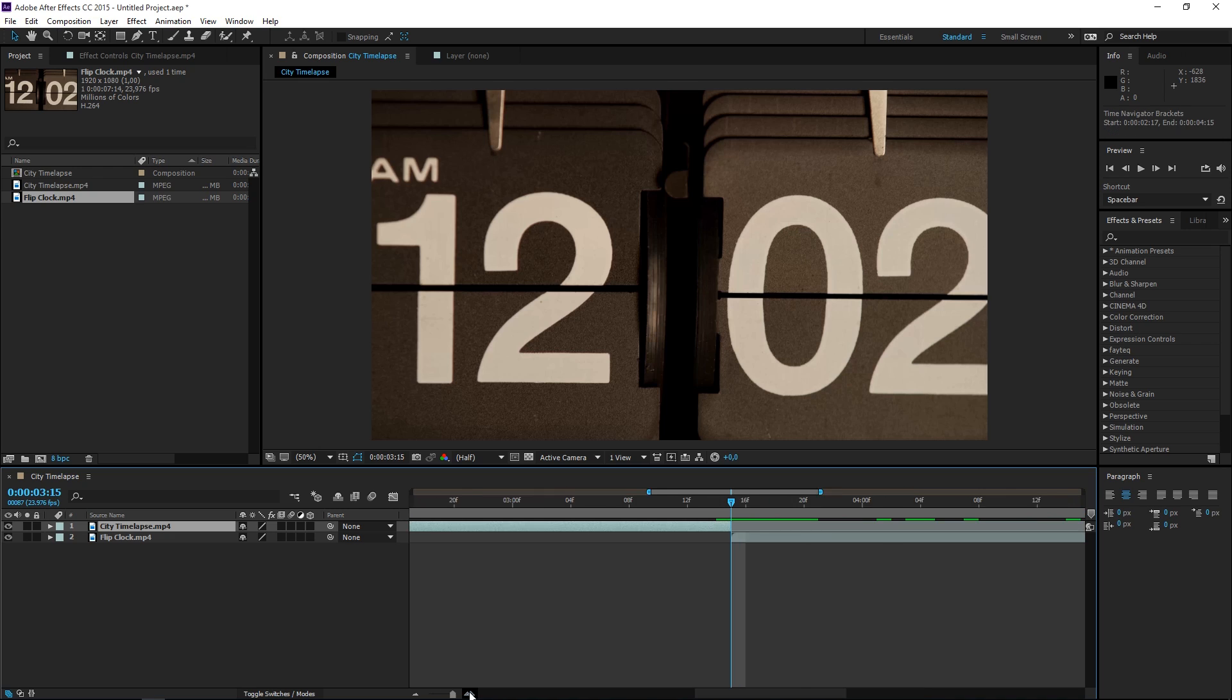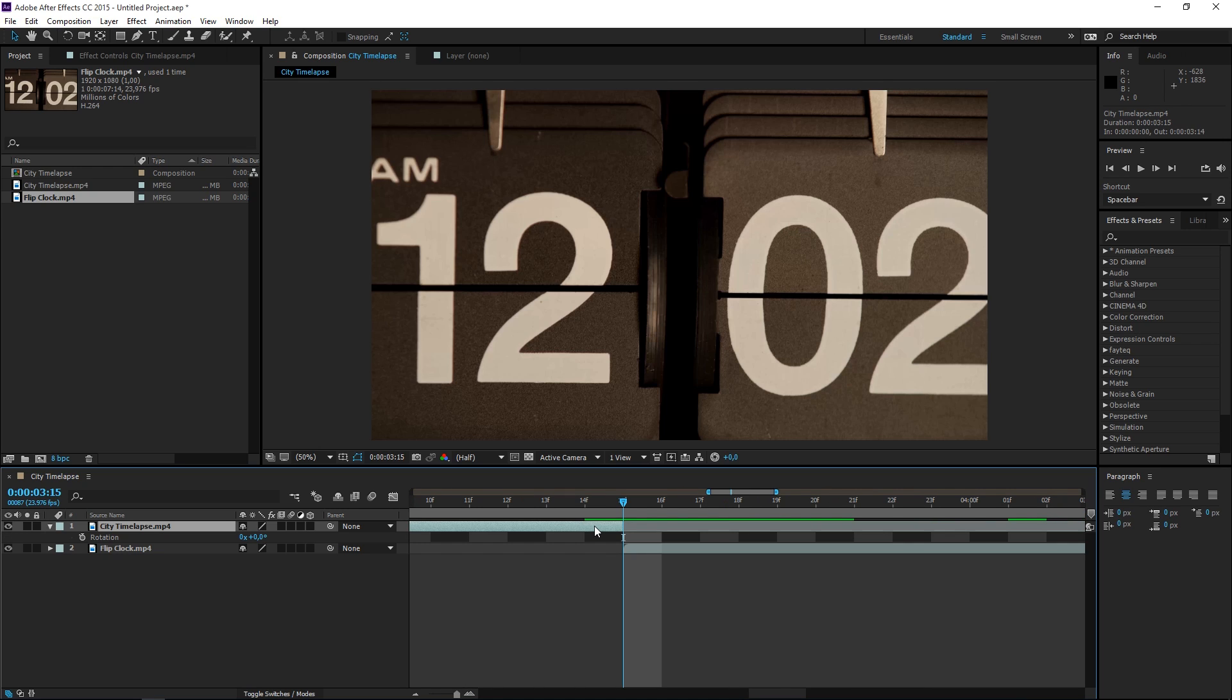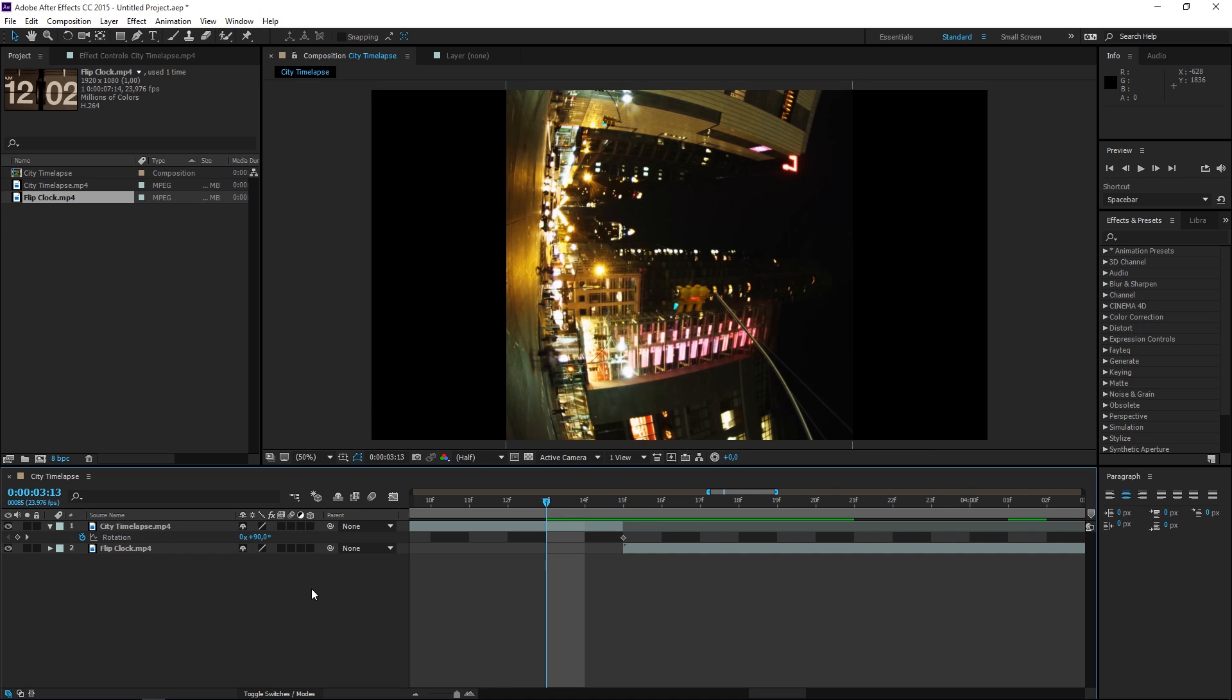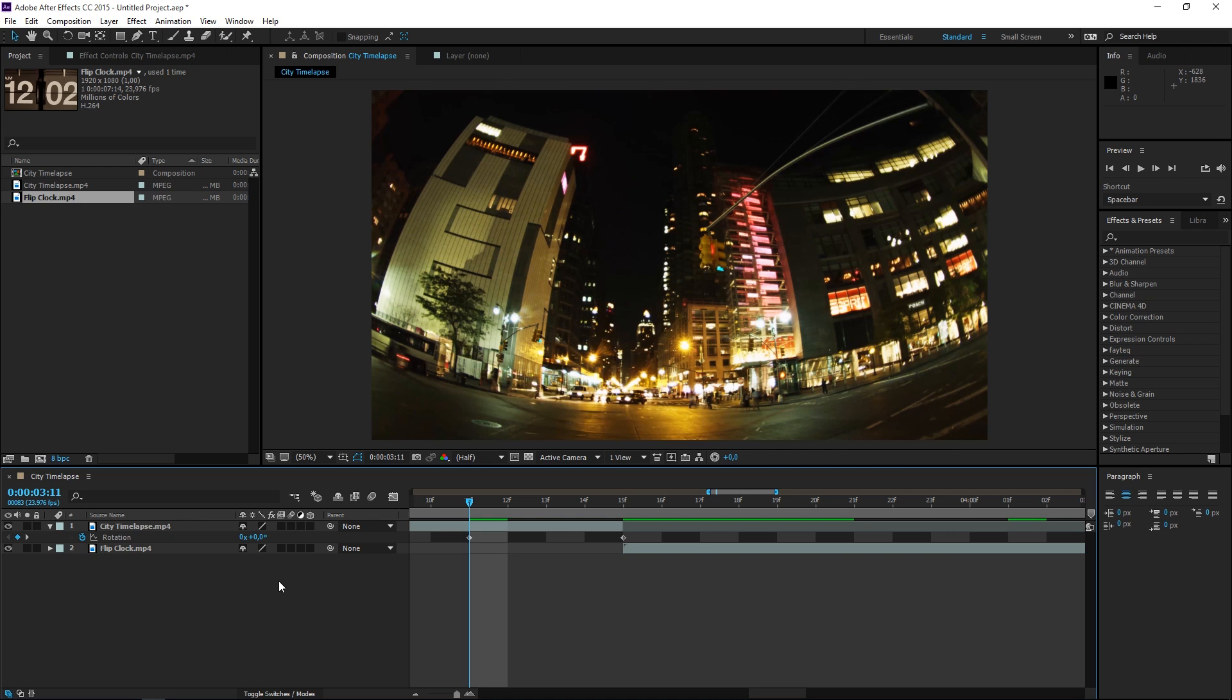Zoom in on the timeline and then press R with the first clip selected. That will show the rotation property. So let's set a keyframe and let's set the value to 90 degrees. Then let's press page up one, two, three, four times and let's set the value to 0 degrees.